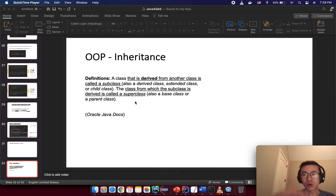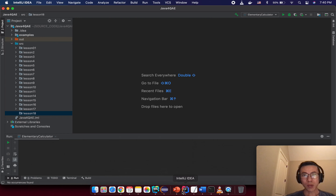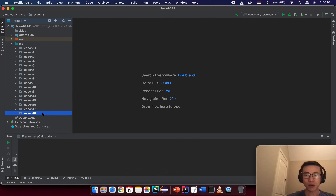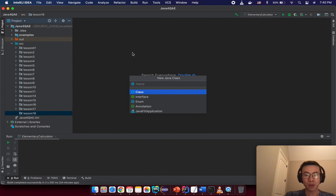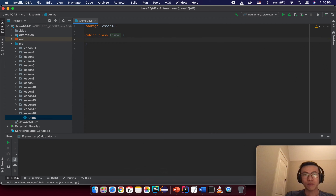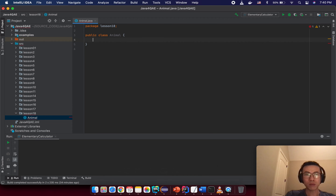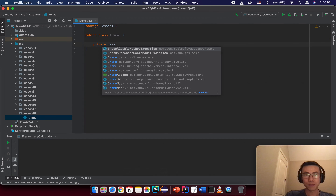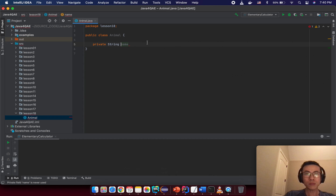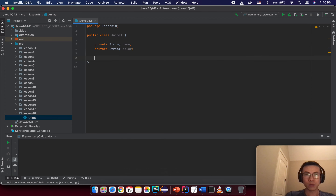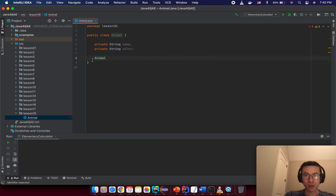We have a base class and we have another class that inherits from it, and we are going to go to the IDE to see what 'derived' means. So let's go back to the IDE and create a new package with the name 'lesson18', and create a new class with the name 'Animal'. It will be a very simple, basic example. An animal has a name, so just declare something like private name as a string.